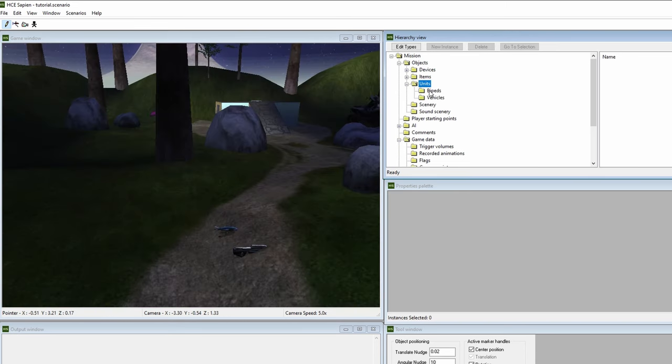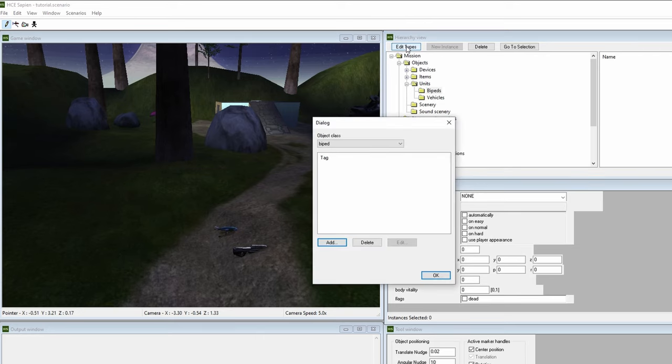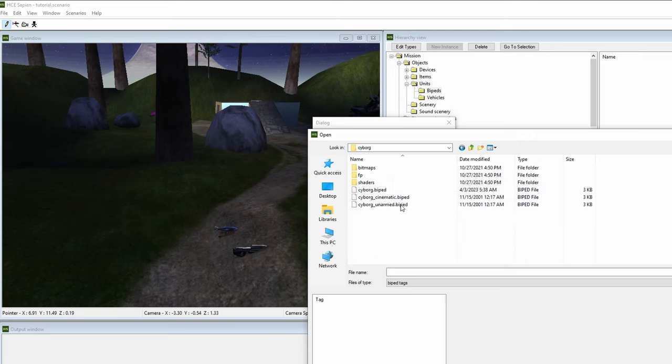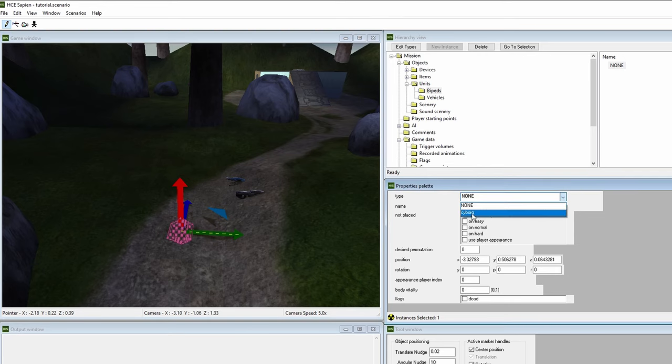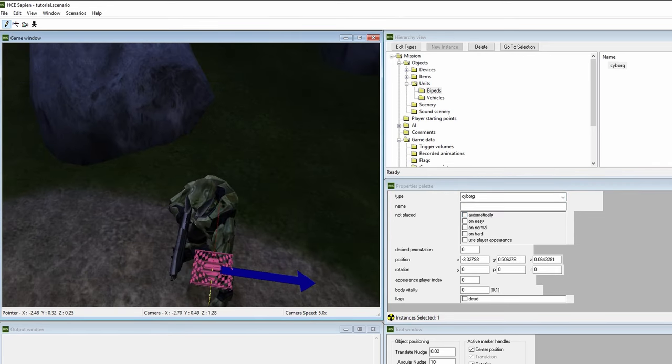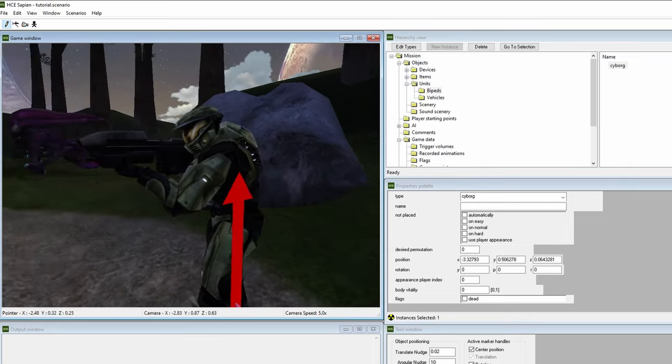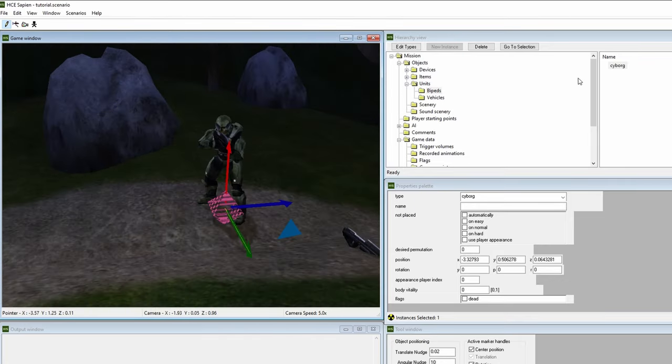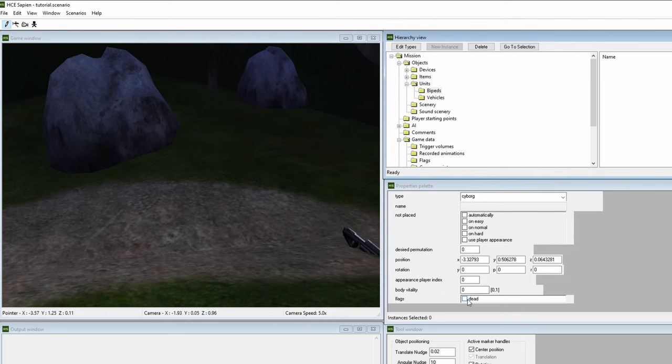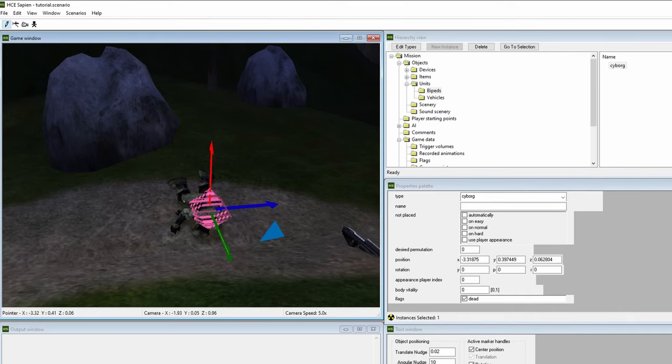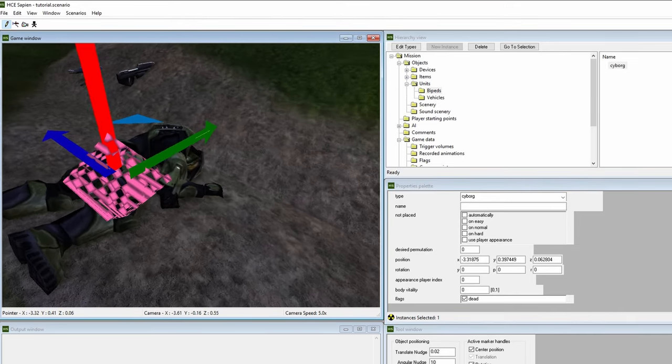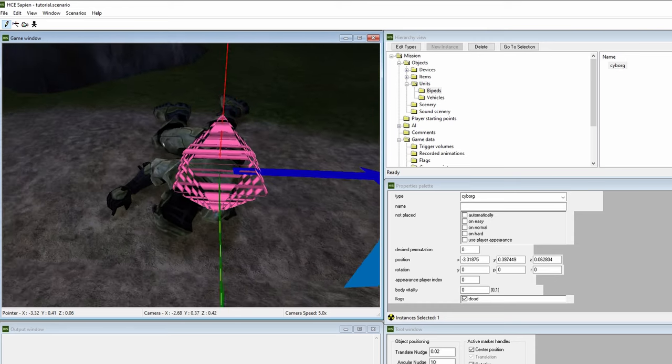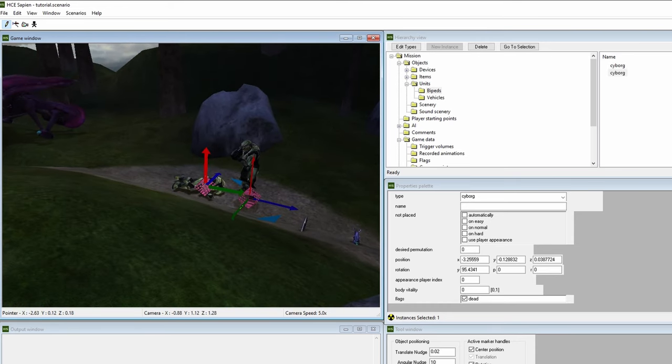Let's talk about bipeds. Go to the units subfolder and hit bipeds. Edit types, add, then go to characters, cyborg, and cyborg dot biped. Then right click anywhere on the map and spawn your spartan biped. Now, this spartan doesn't have any AI whatsoever. It's just the unit in its idle animation. You can also spawn a dead biped. Click the dead checkbox on the bottom, then spawn another biped. You'd typically use this as a decorator for a scene, like when you find a dead marine alongside ammo boxes.